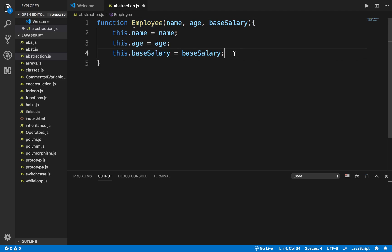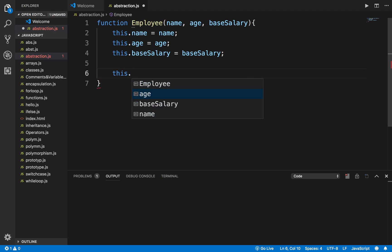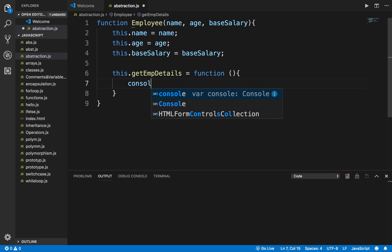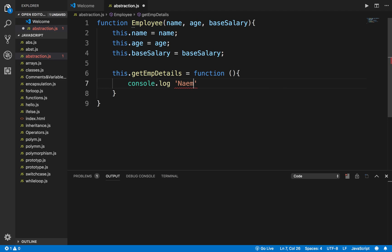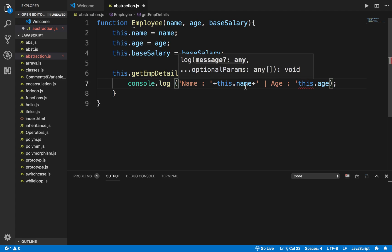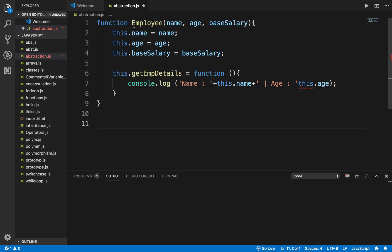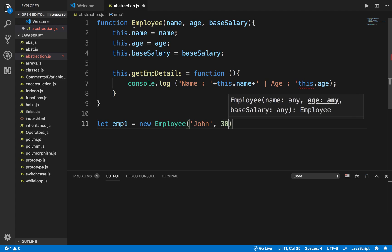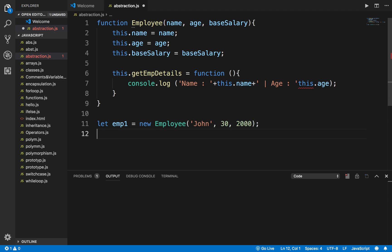Inside the constructor I set this.name, this.age, and this.baseSalary. I also create a function called getEmployeeDetails, which logs the name and age. Then I create an object: let emp1 = new Employee('John', 30, 2000), and call emp1.getEmployeeDetails().